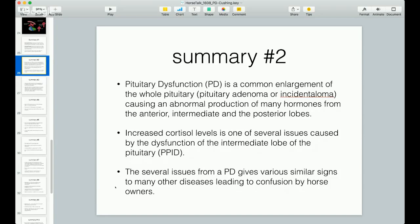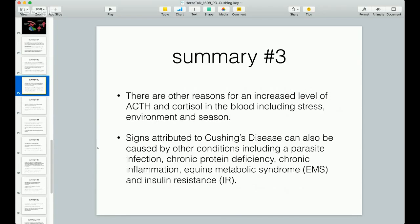The several issues from pituitary dysfunction give various similar signs to many other diseases, leading to confusion by horse owners. There are other reasons for increased ACTH and cortisol in the blood, including stress, environment, and season. Cortisol rises during the day and falls at night. It also rises toward the beginning of autumn in the northern hemisphere and falls toward springtime. It also rises from stress — overcrowding, change in environment, shipping, long periods of heat or cold, hurricanes. All sorts of things can cause cortisol levels to rise.